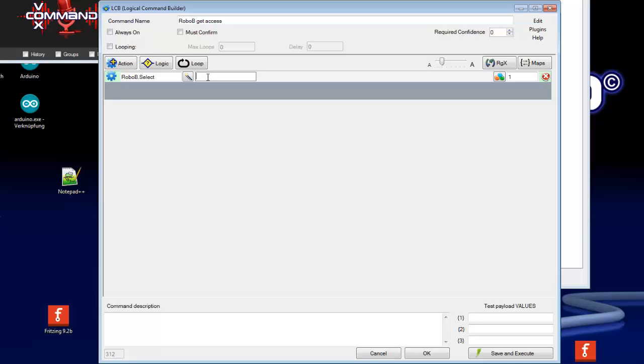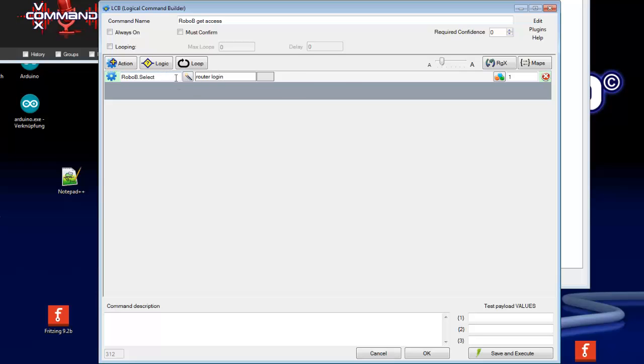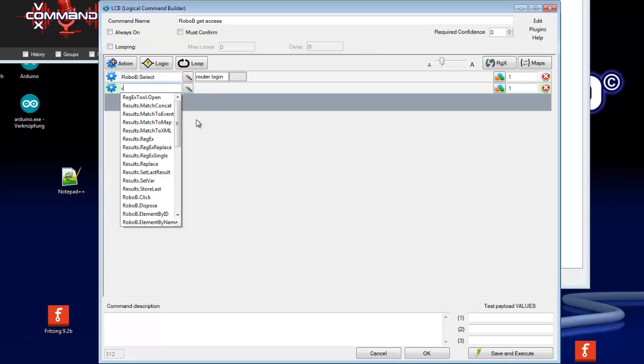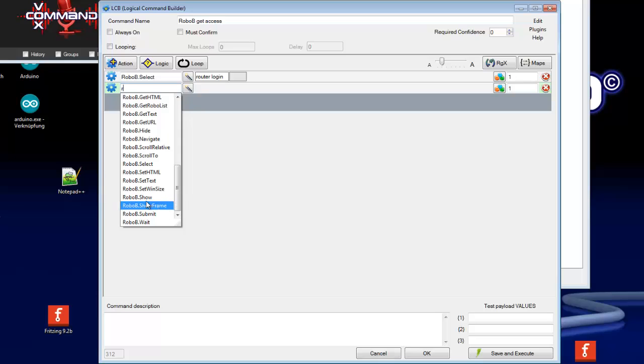So I typed here router login. This is the name of the browser window which will open. As next we will need an action which shows us this window. It's called RoboB show.